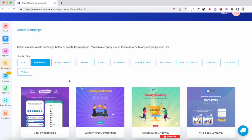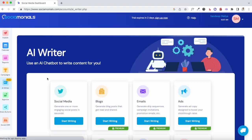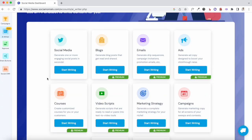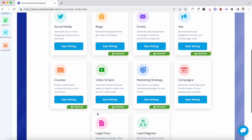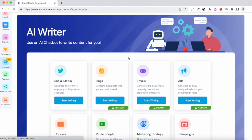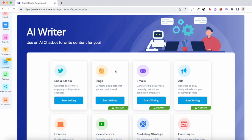There is one feature I haven't spoken about that needs to be highlighted: the AI writer feature. This is still in beta mode. You can use the AI writer to create social media posts, and they have other features coming — fine-tuning blog posts, email newsletters, courses, and video scripts. But right now you can use Sociomonials AI writer to compose social media posts. The AI writer is integrated with ChatGPT.